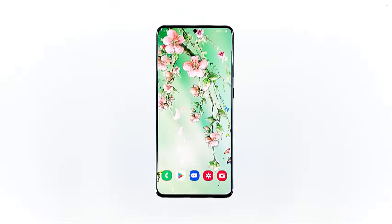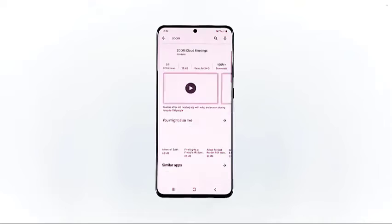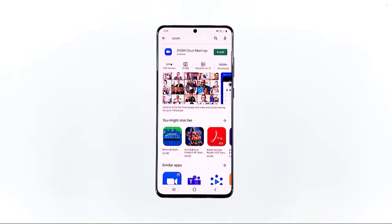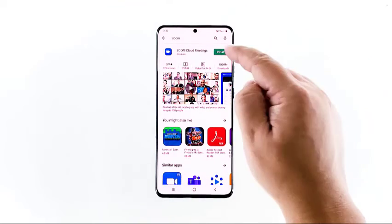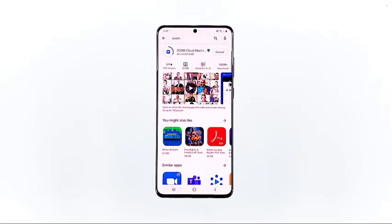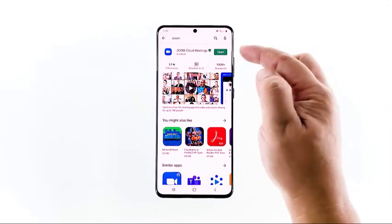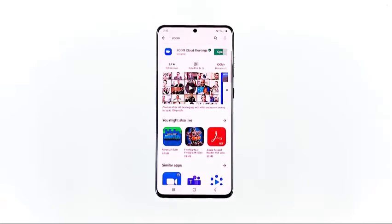Once the app is successfully removed, launch the Play Store, search for Zoom, and tap Install next to Zoom Cloud Meetings. Wait for the installation to finish, then tap Open to launch the app and sign into your account.